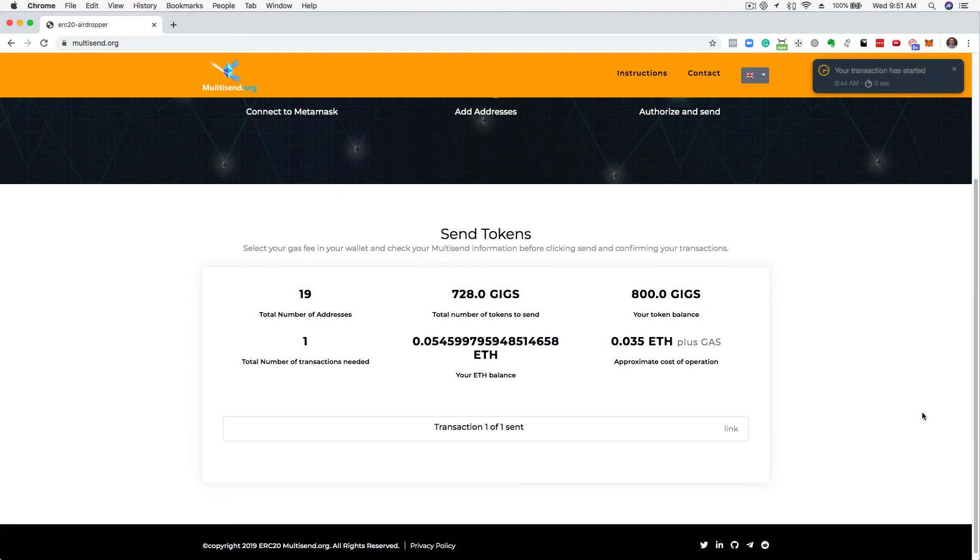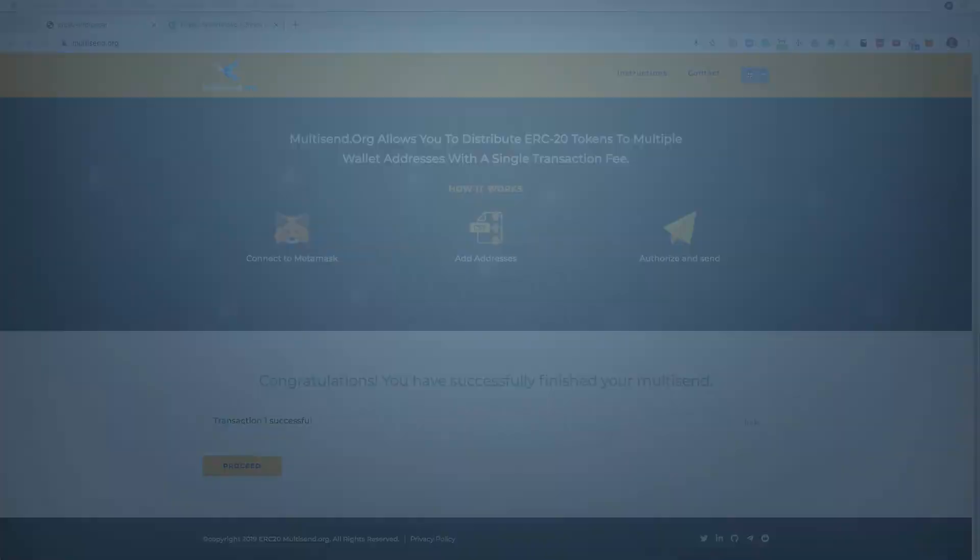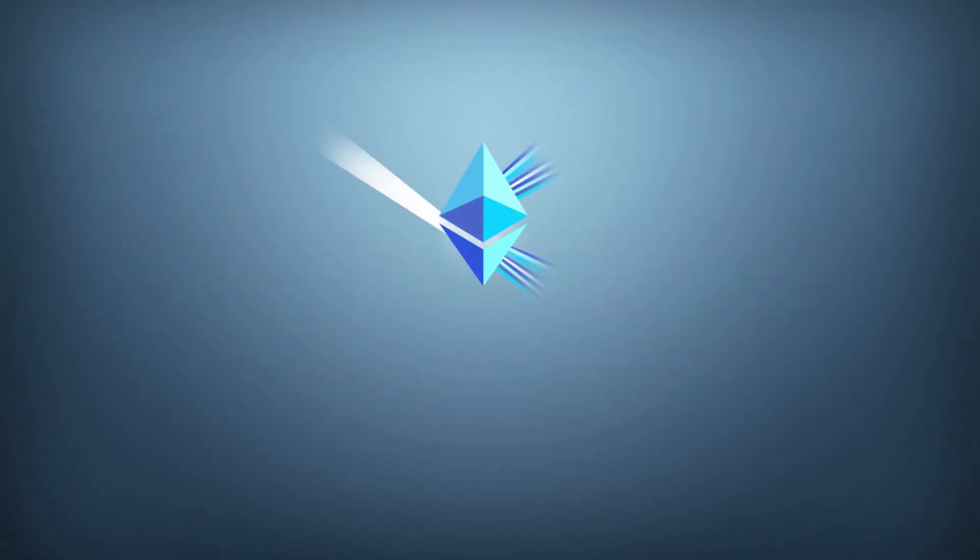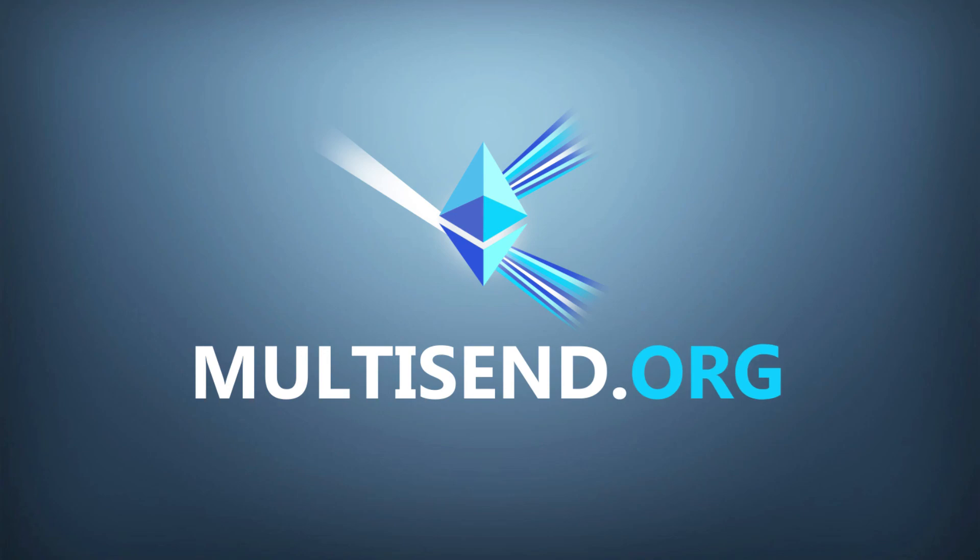That's your Multisend complete. You will now be presented with the pending transactions, which show a tick once they have confirmed.